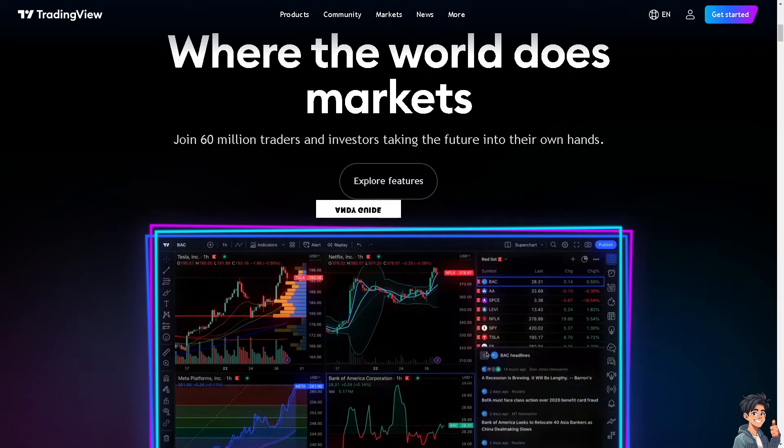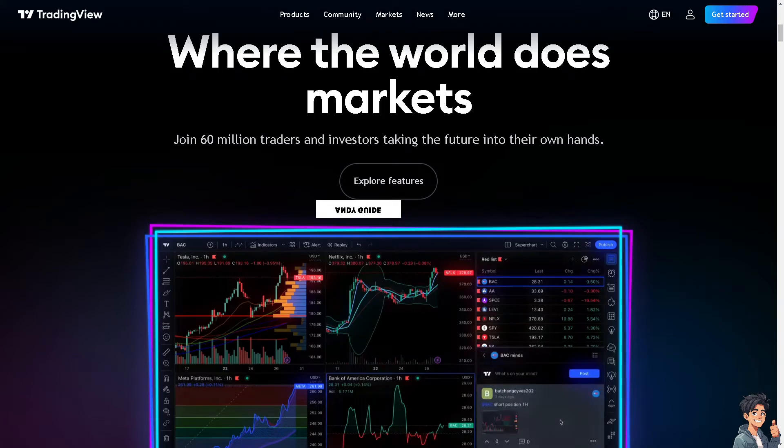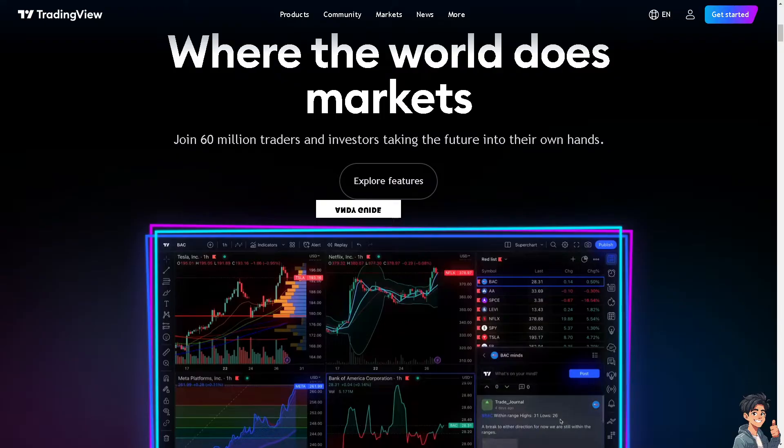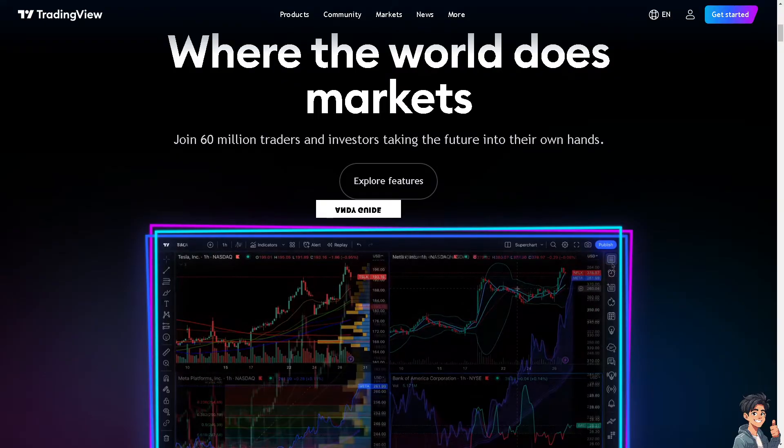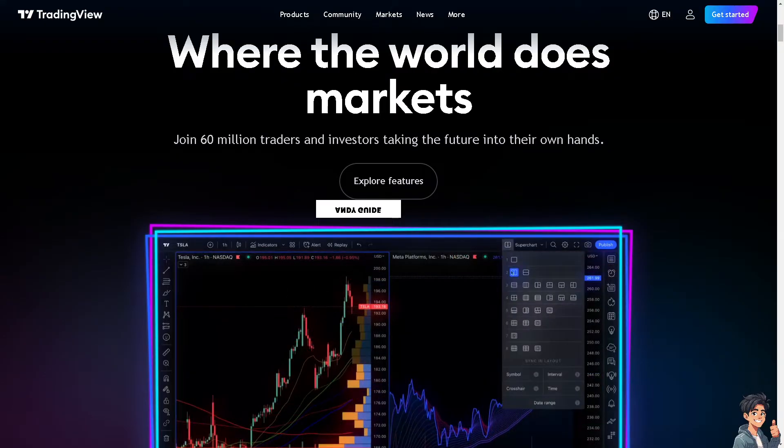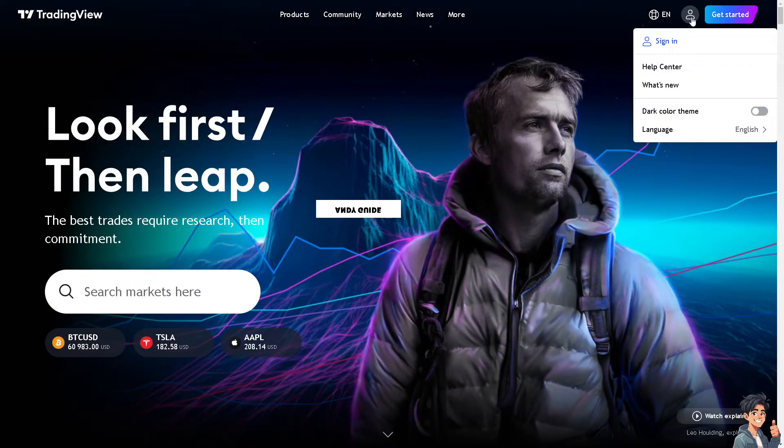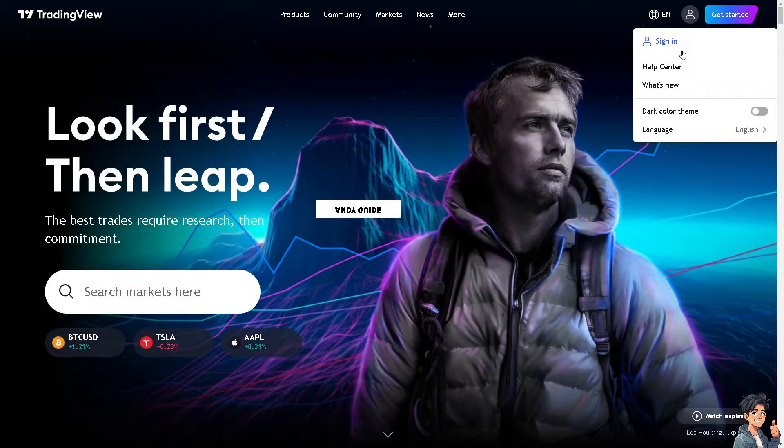Welcome back to Andis Guides. In today's video, we're going to show you how to insert a Pine Script to TradingView. Let's begin. The first thing you need to do is log in using your credentials.